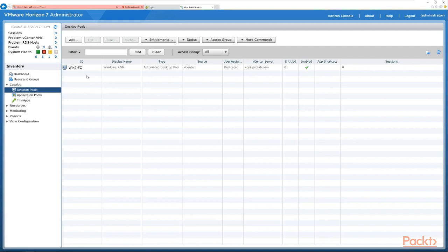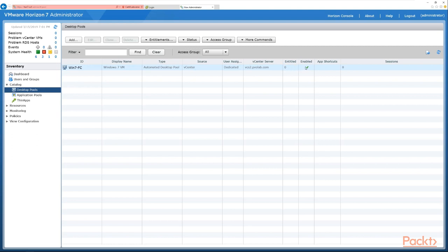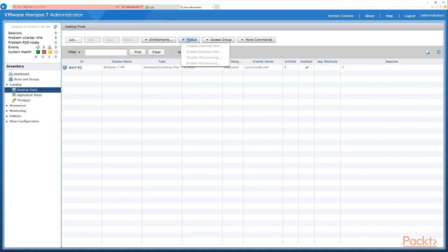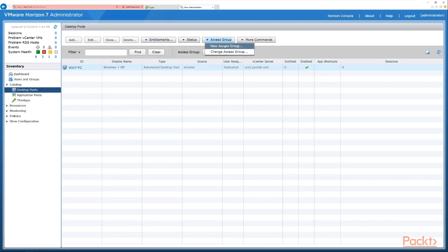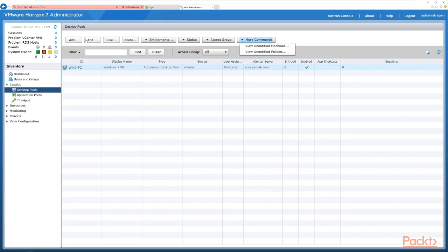Back on the View Administrator screen, we can see our Win7-FC pool listed with its ID, display name, pool type as a vCenter pool, dedicated assignment, no users entitled yet, and the pool is enabled. Various options are available: entitlements, disable the pool, disable provisioning, add entitlements, change access group, and under more commands — view unentitled machines, clone the pool, delete it, or edit its settings.